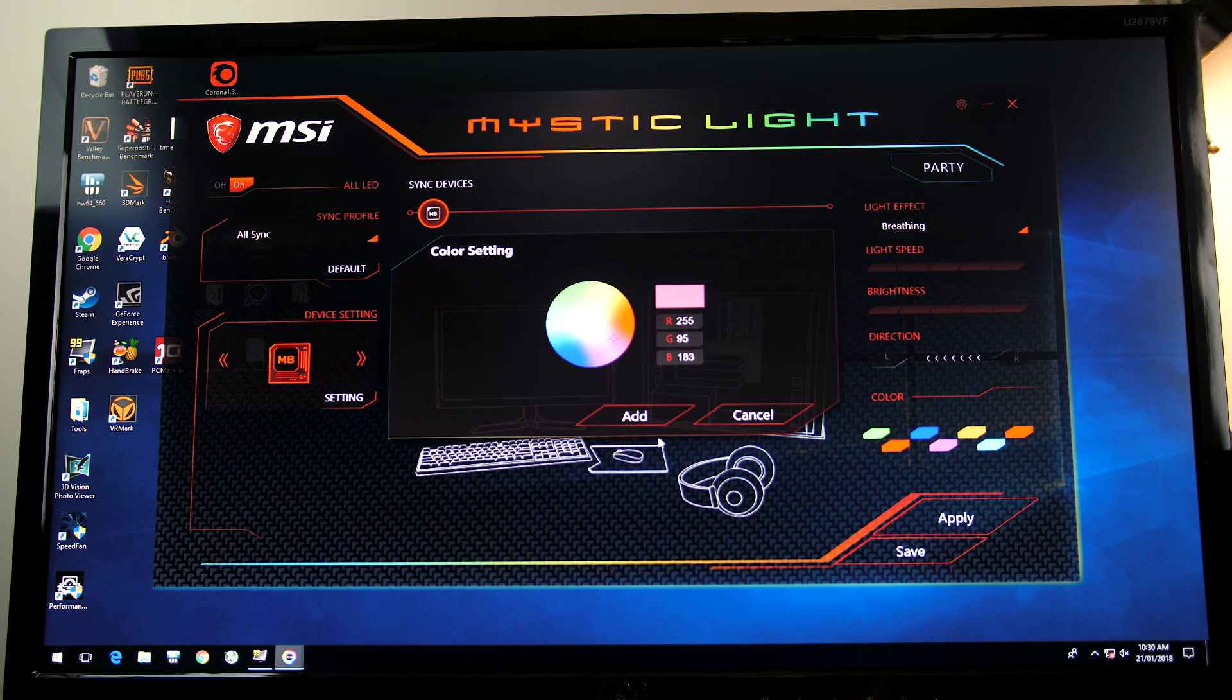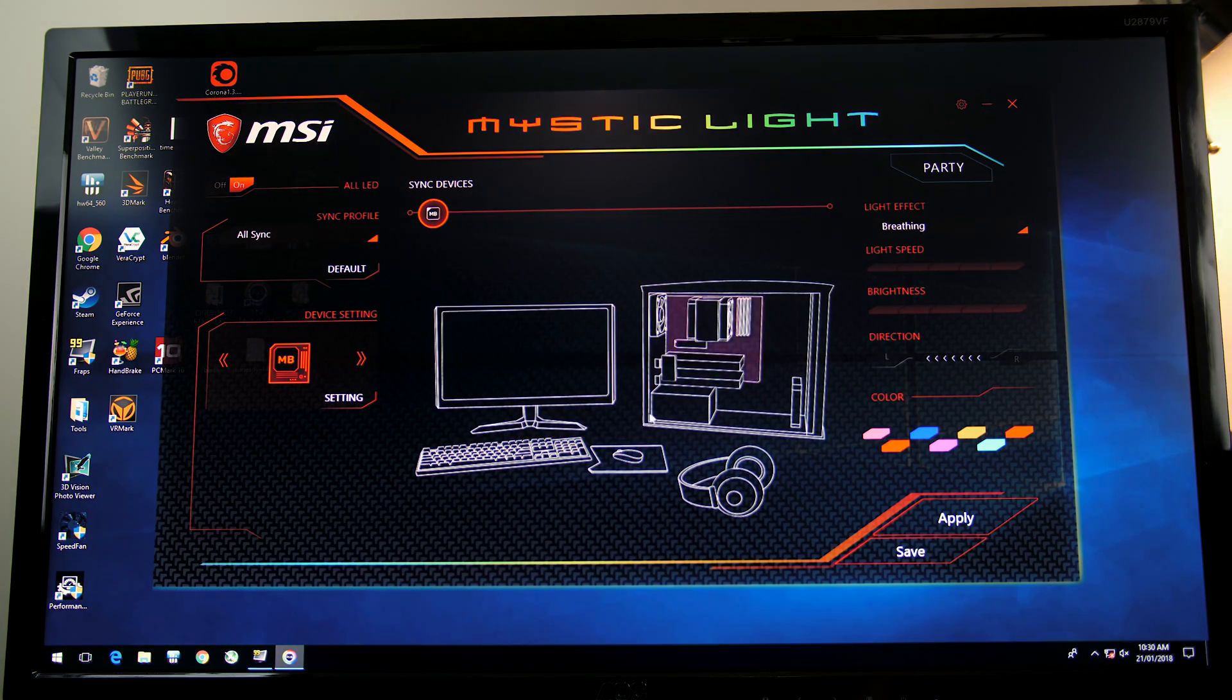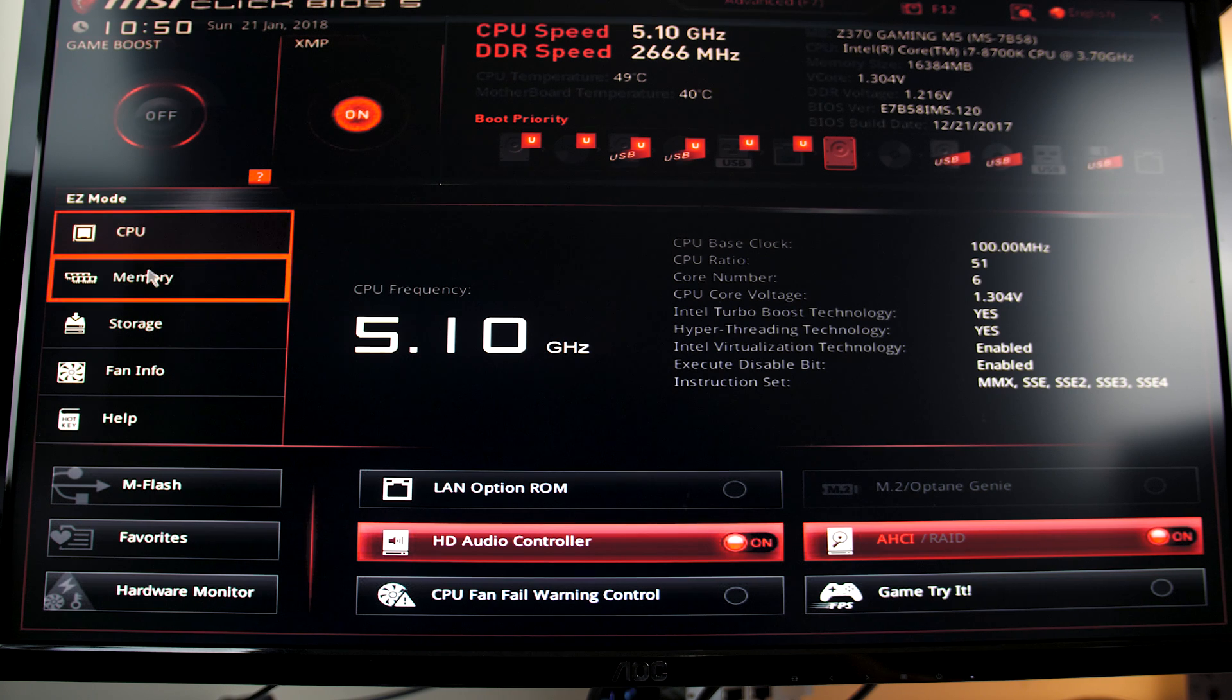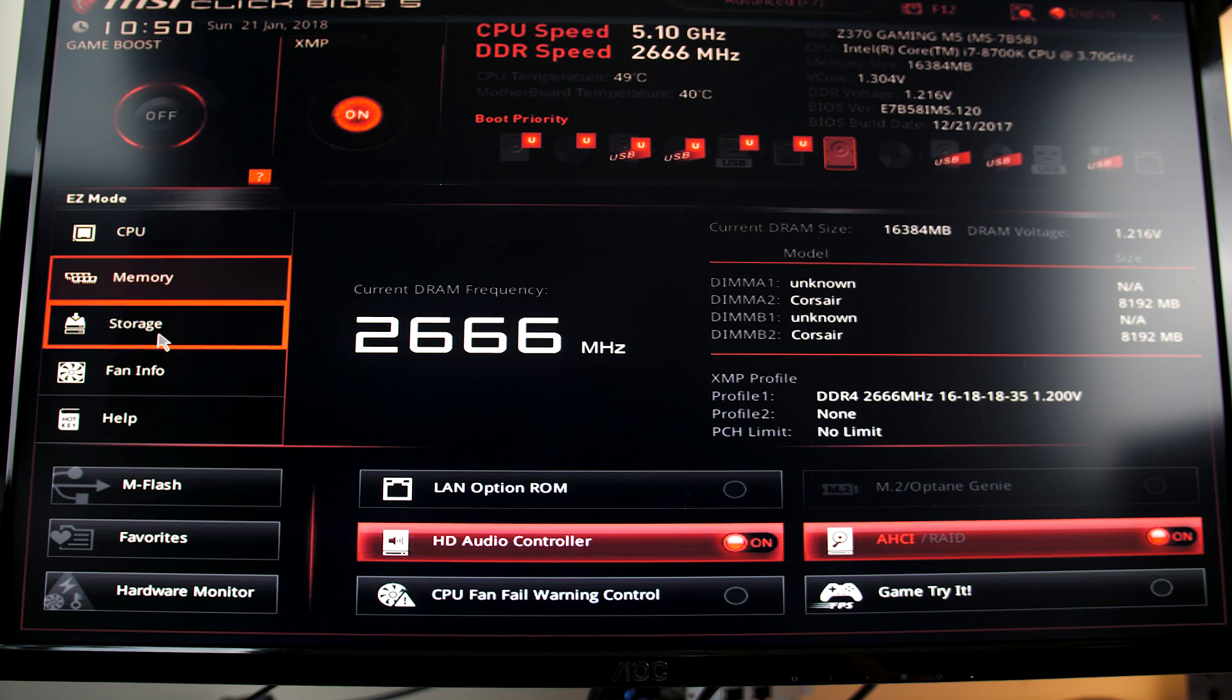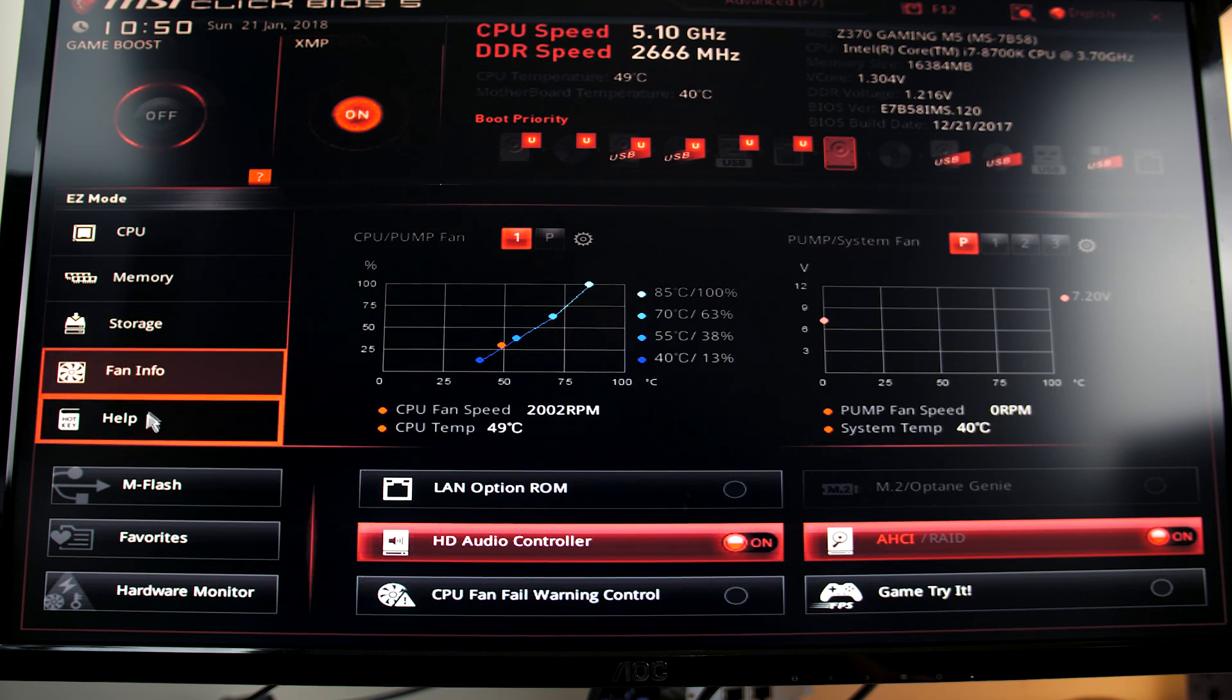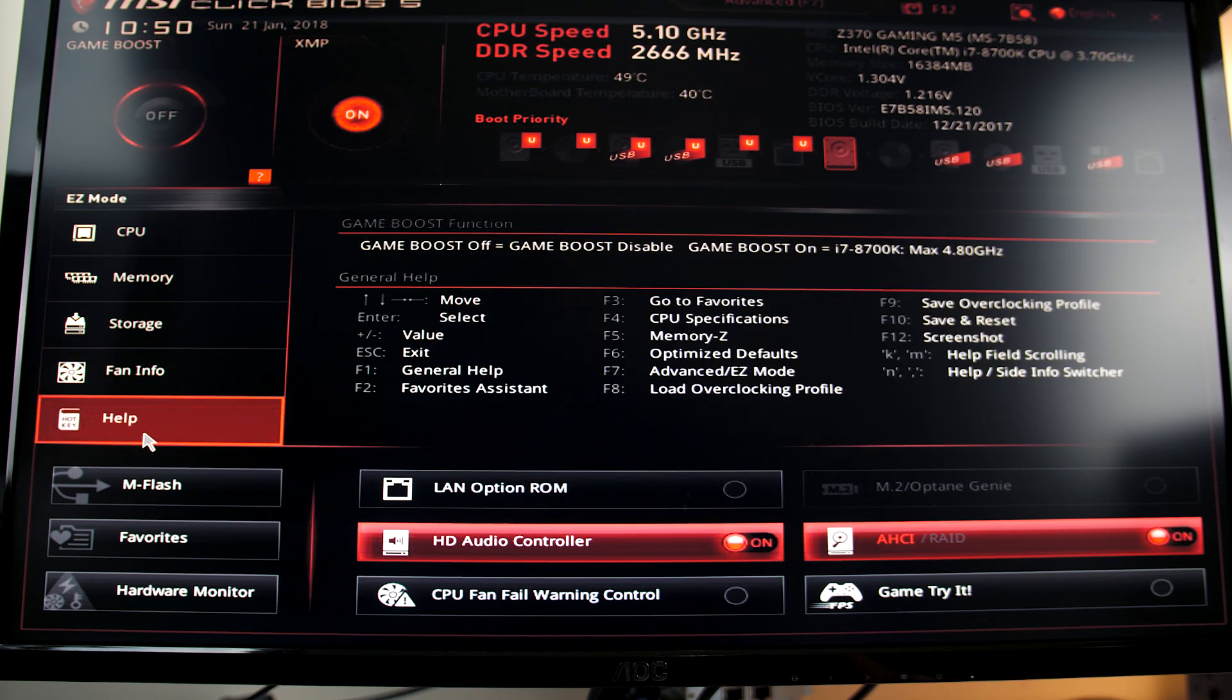To boot into the UEFI simply press the delete key during boot. I found it really easy to navigate and quickly make changes, including overclocking.